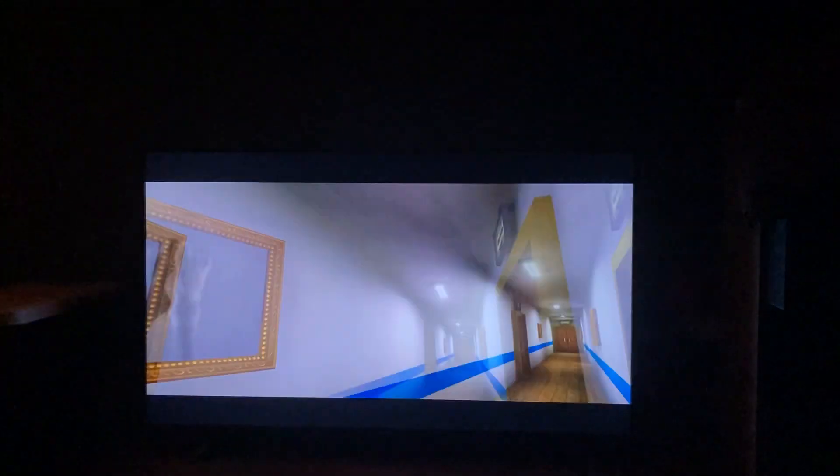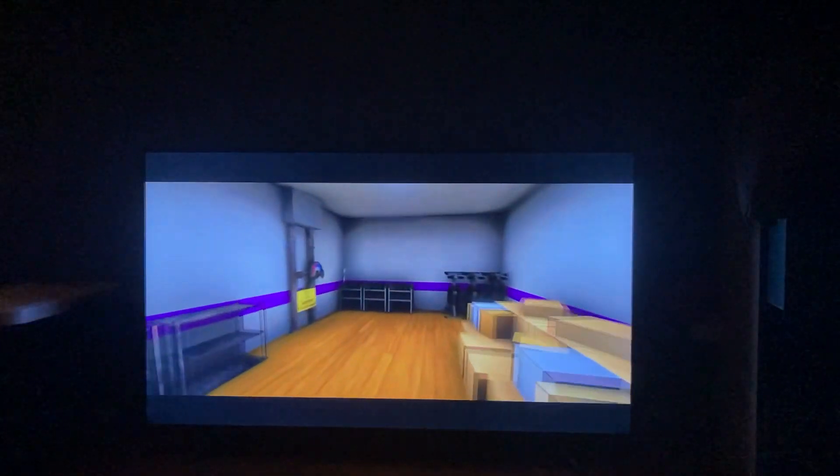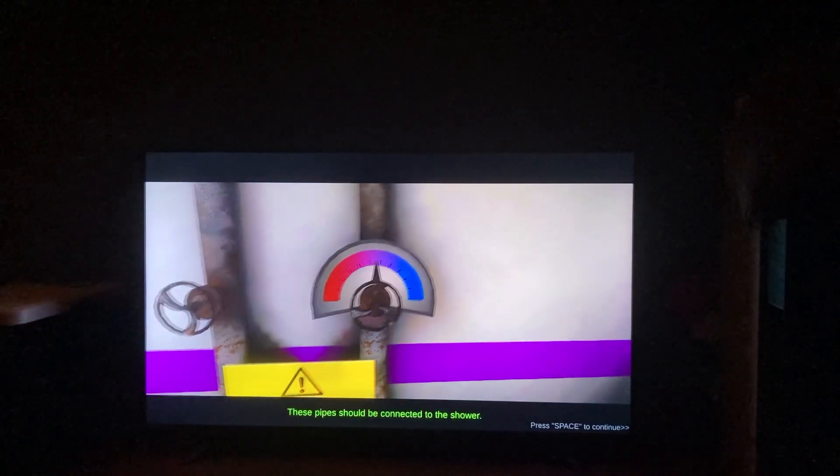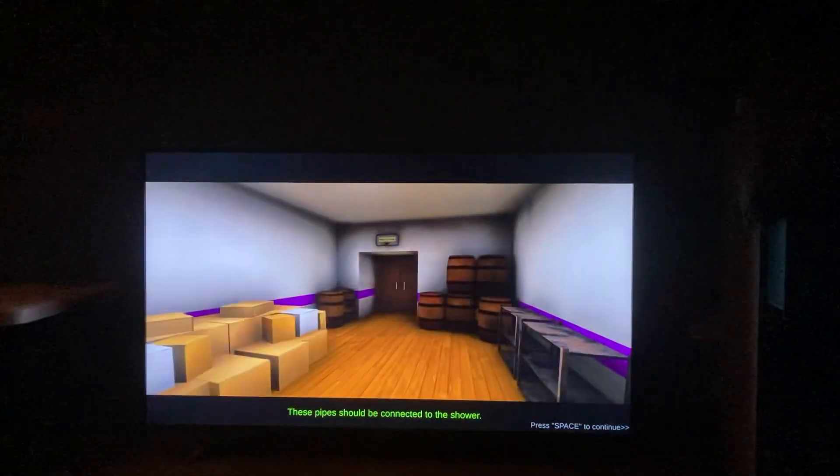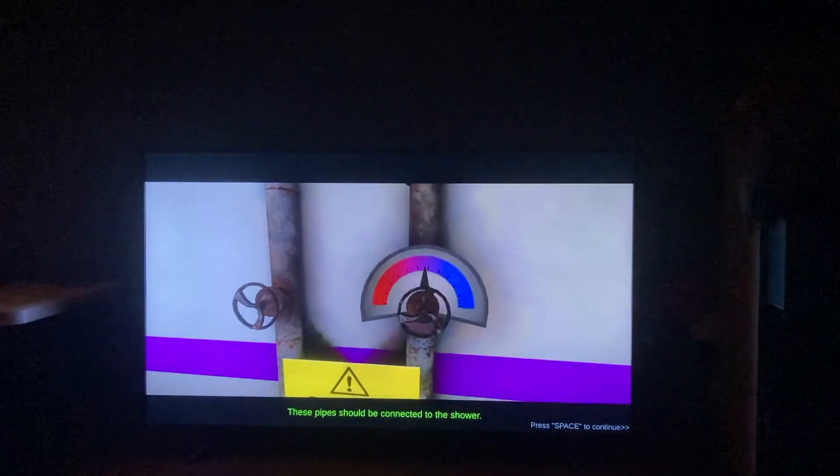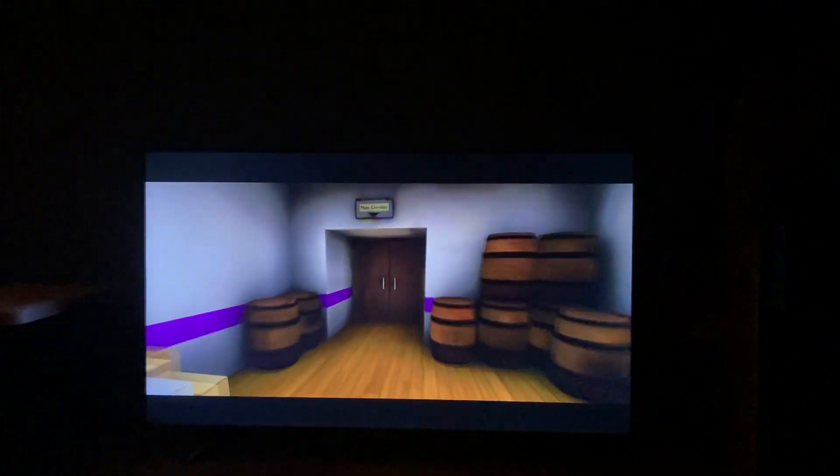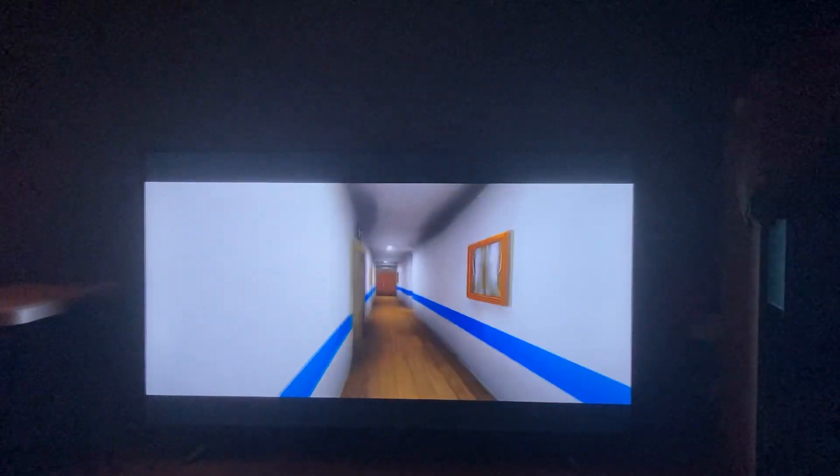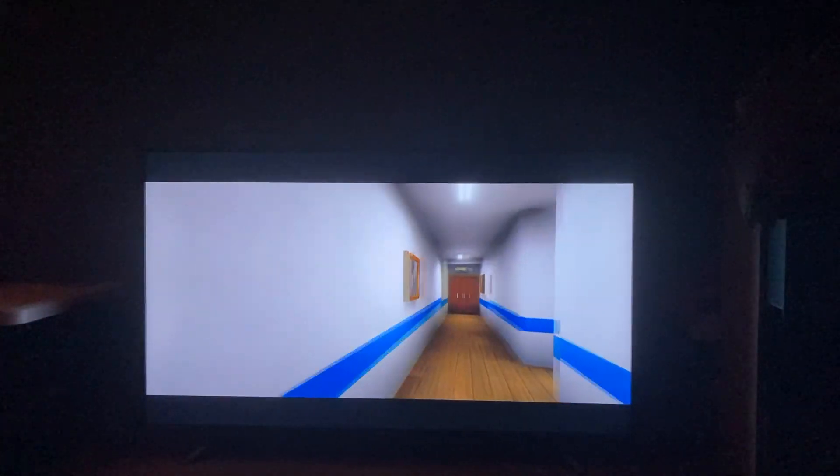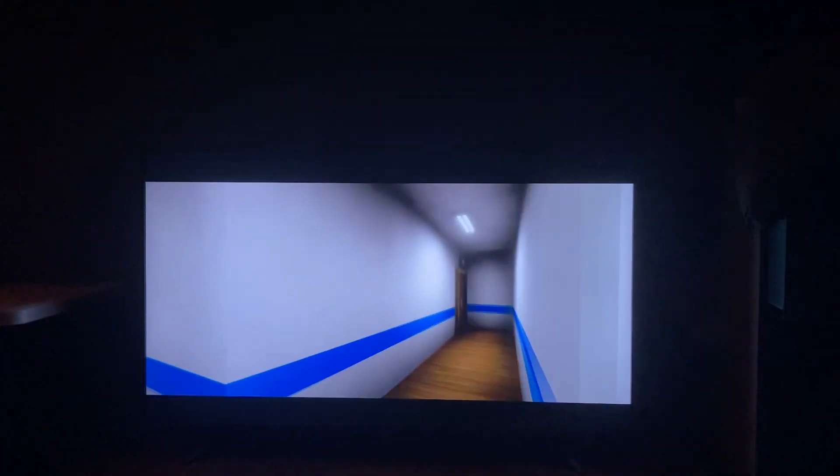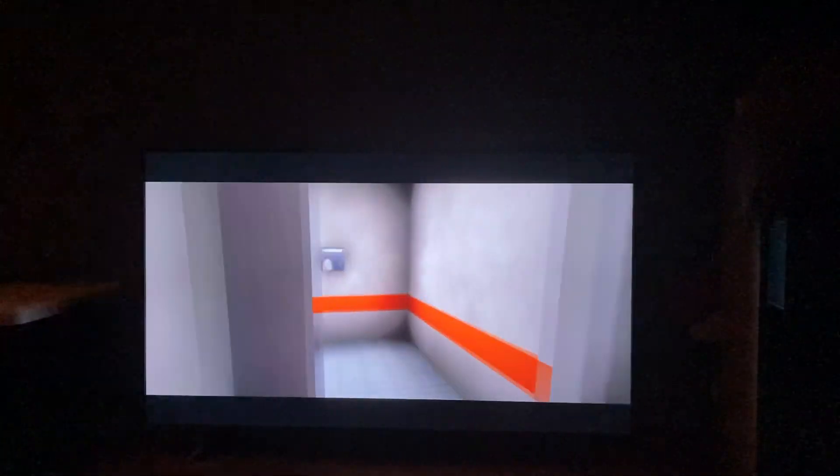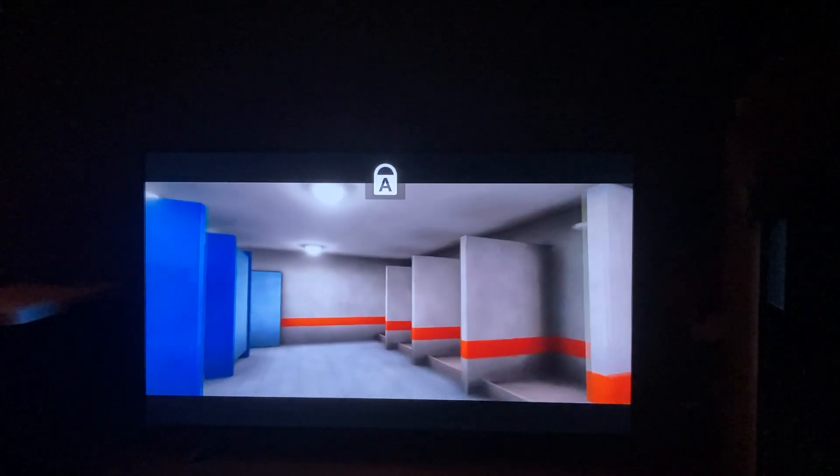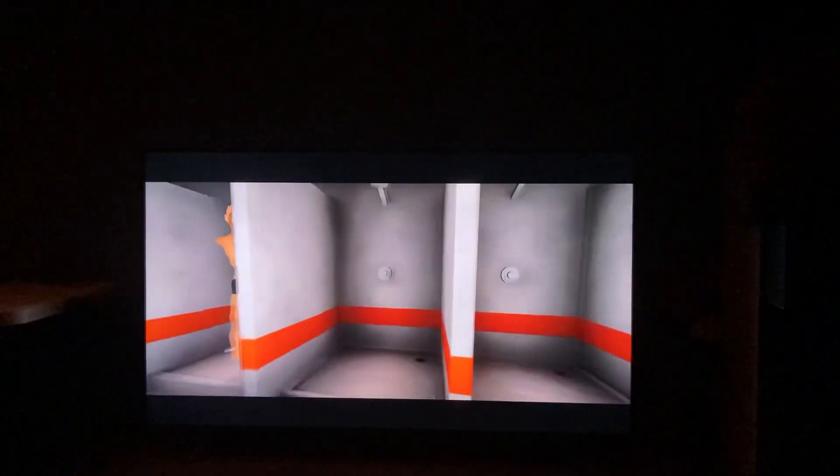Feet picture. Okay. Warehouse. Okay, those pipes should be connected to the shower. How do we get out? Press space and continue.